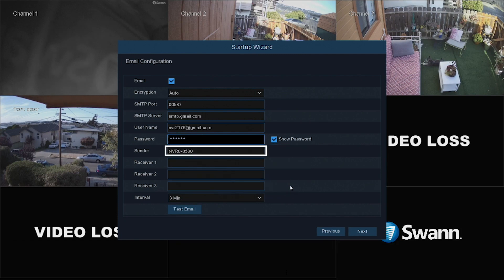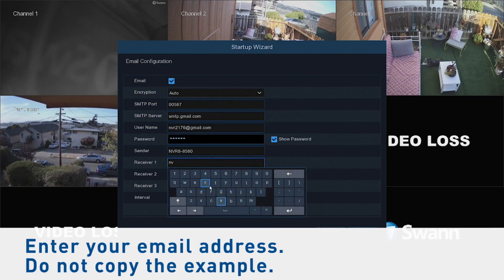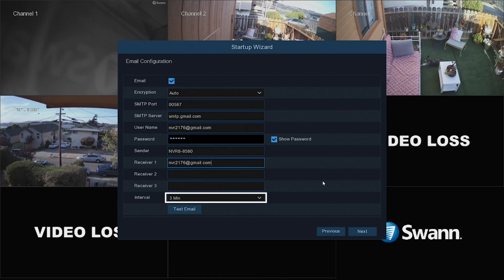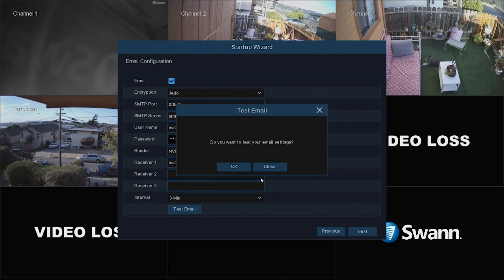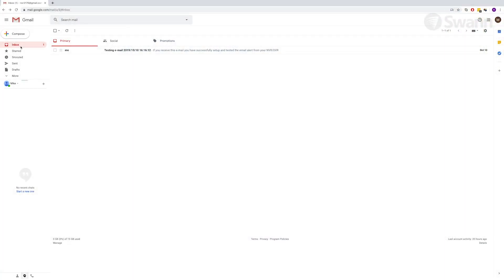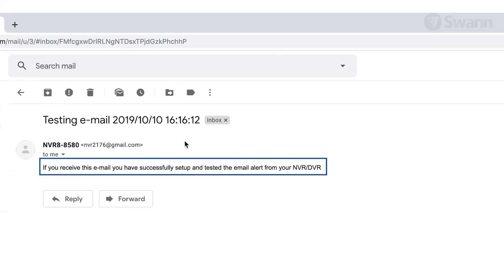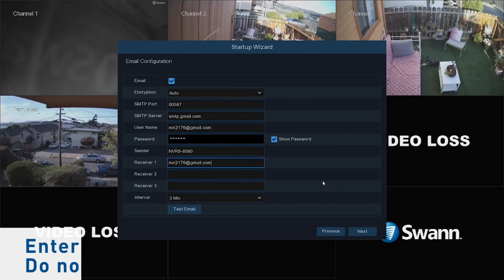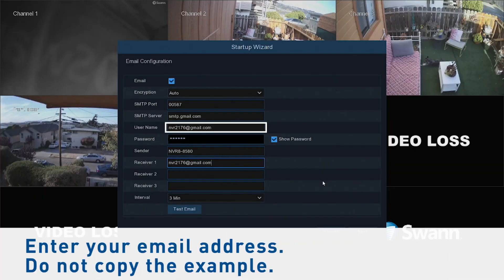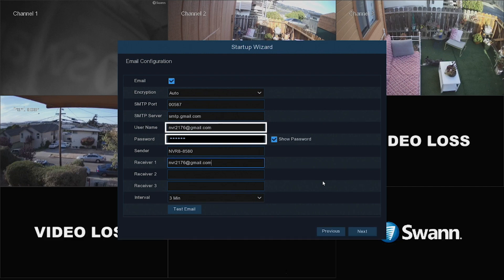In the Sender field, enter a name you wish notifications to be addressed from. In the Receiver field, select an email to send notifications to. Use your own email account's credentials. In the Interval field, select the amount of time that must elapse before another alert will be generated. Now select Test Email. If the test is successful, you will receive a notification on screen. Check your inbox to ensure the test email was received — if it's not in the inbox, make sure to check the spam and junk folders. If you received an error, ensure that you entered the correct email address and password, and also check all your cables and connections.